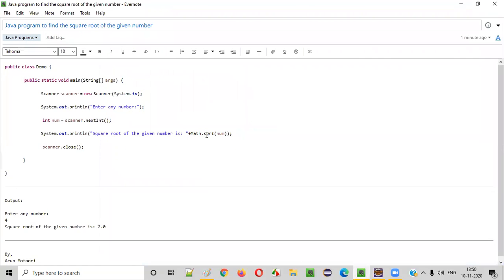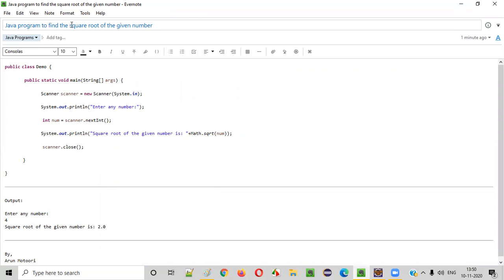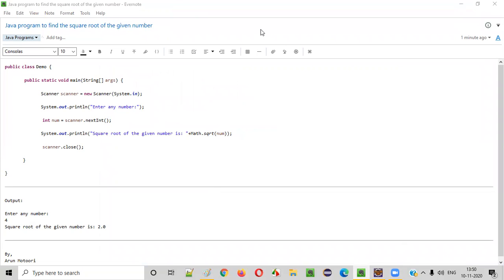So I hope you understood how to write a Java program to find the square root of a given number. That's it guys. Thank you. Bye.